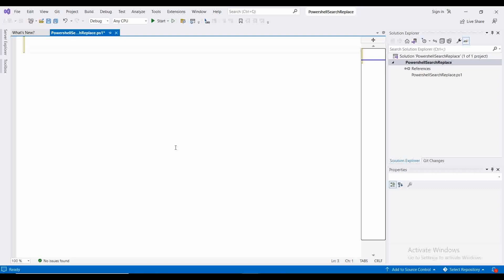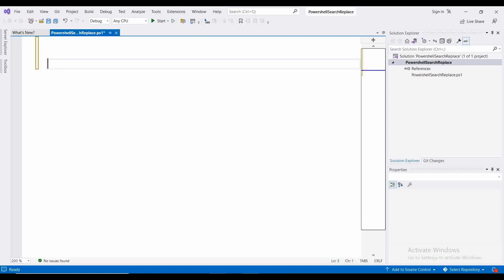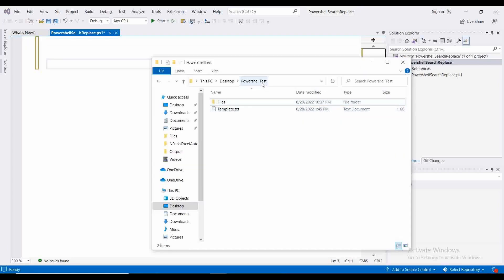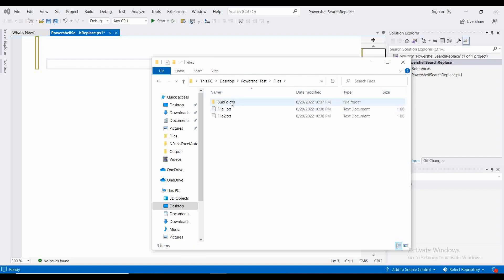So let's start the coding. I am using Visual Studio for writing the PowerShell code. I have already created one folder named 'powershell', and inside that I am keeping one folder called 'files'. Inside that I have another subfolder, and inside that I also have two files: file 1 and file 2.